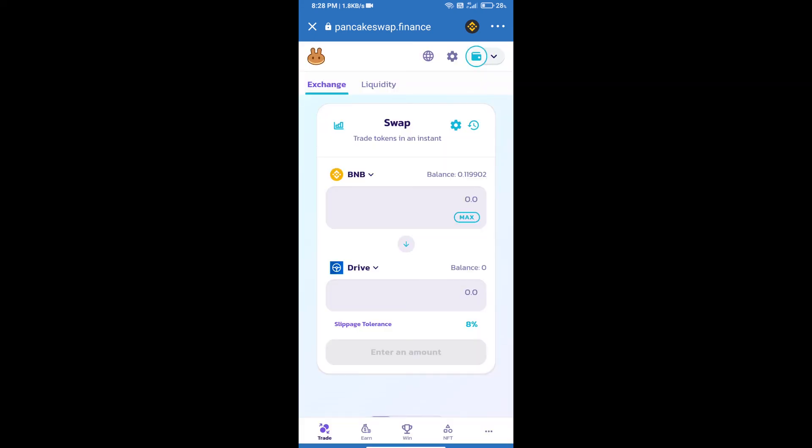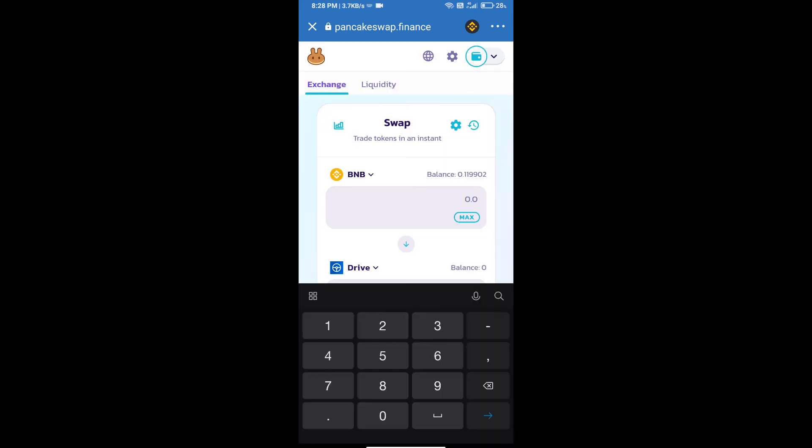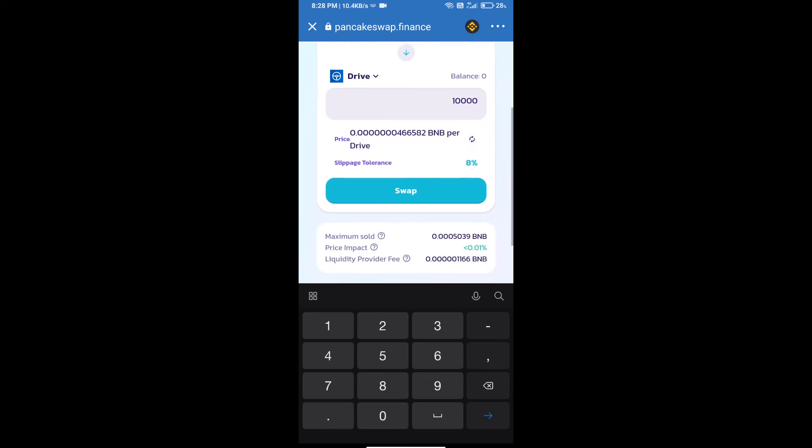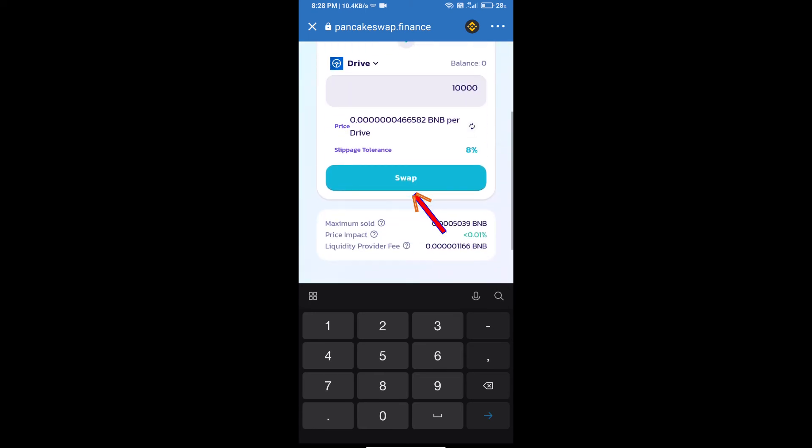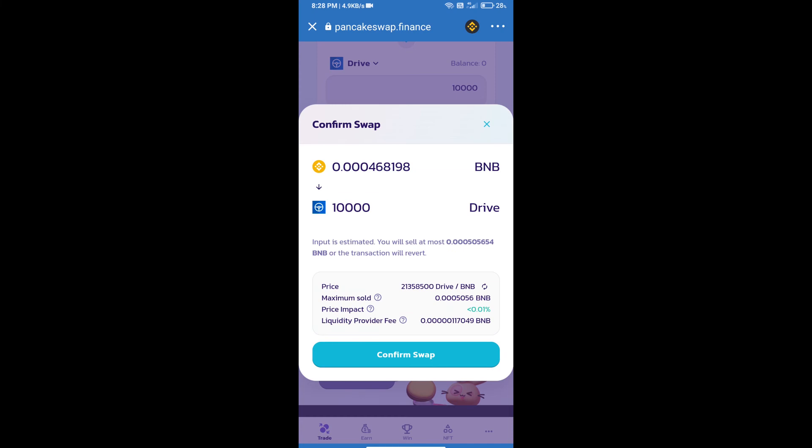Here we will enter number of tokens and click on swap. Here we can check detail information.